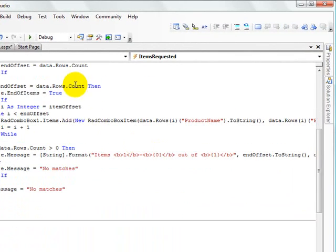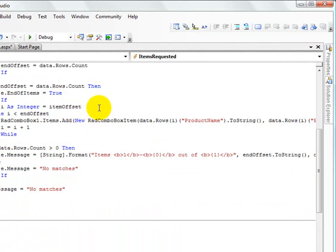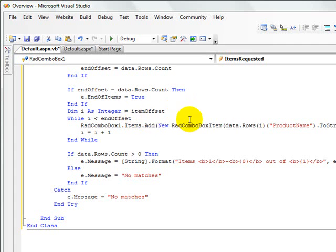Then we set up this counter i to start at the position in the data set. Remember we're zero based. That is just one item past the number of items that are already present in the drop down list.